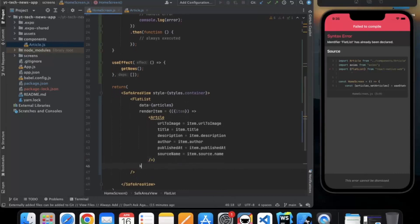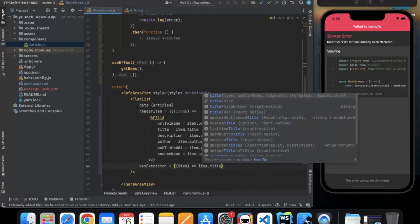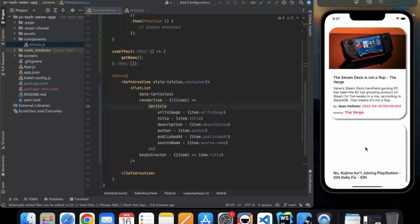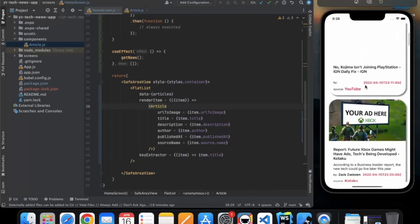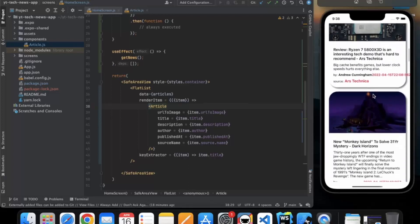We also need to provide the key extractor — every item needs a unique key so it can be differentiated from others. We will use the title as the differentiator. Let me save this. As you can see we are successfully getting our data — we have the image, the title, the description, the author, the published date, and the source. Some articles may not have an image, but we are getting our data.